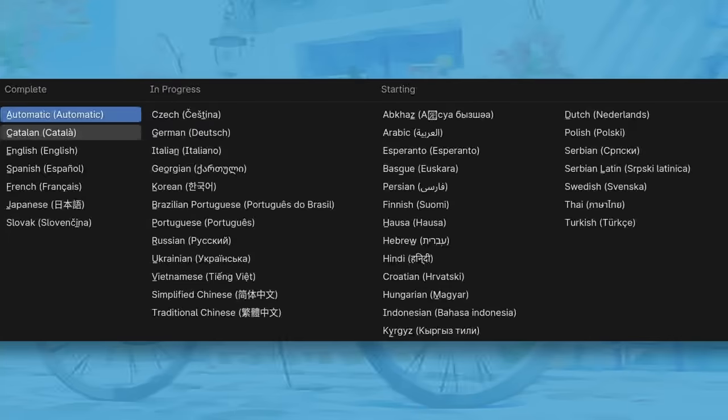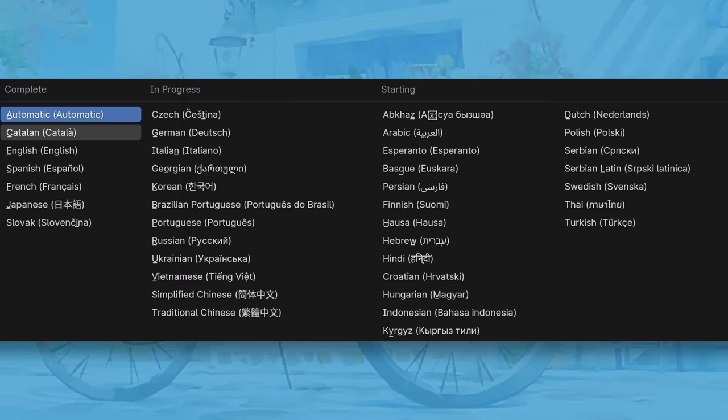Blender supports many languages, but now Catalan joins English, Spanish, French, Japanese, and Slovak as one of the translations with 100% coverage.